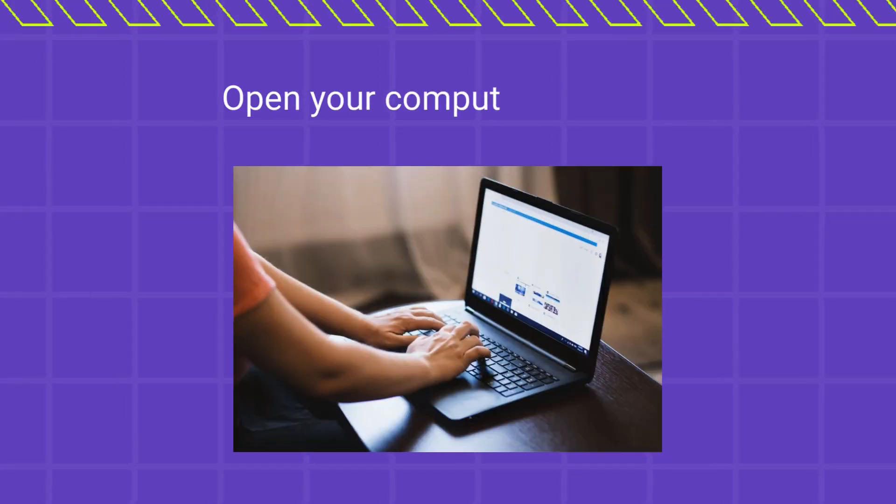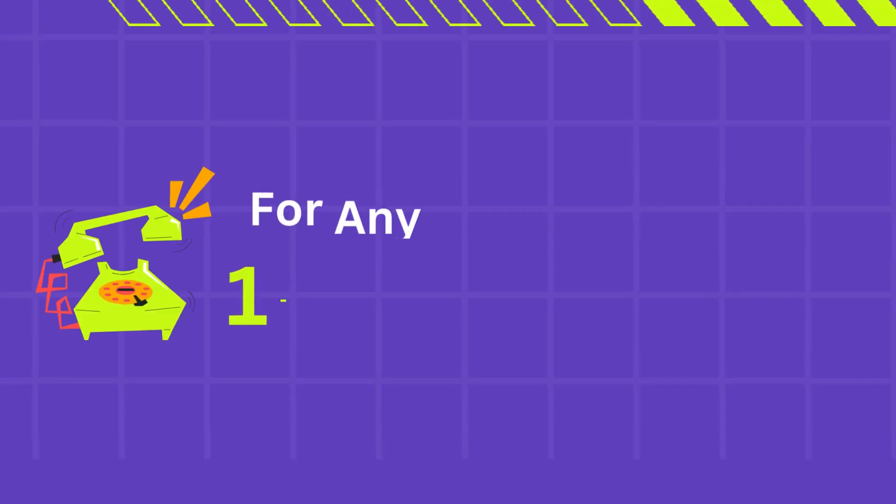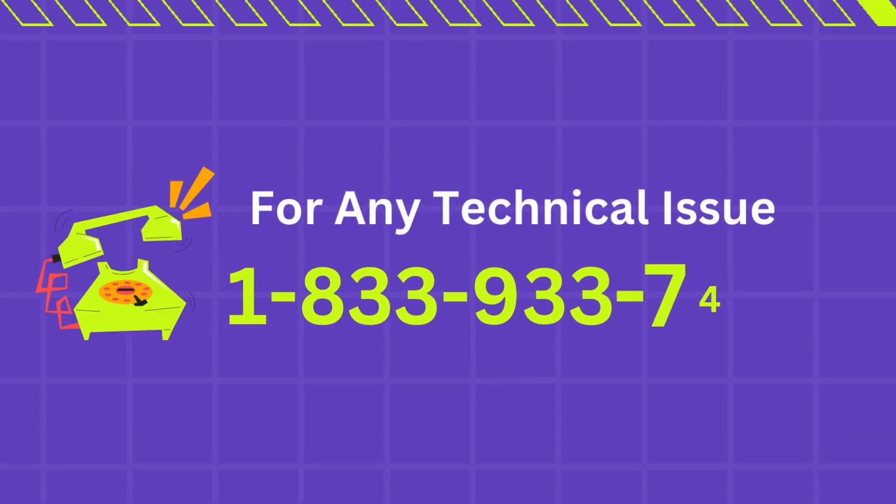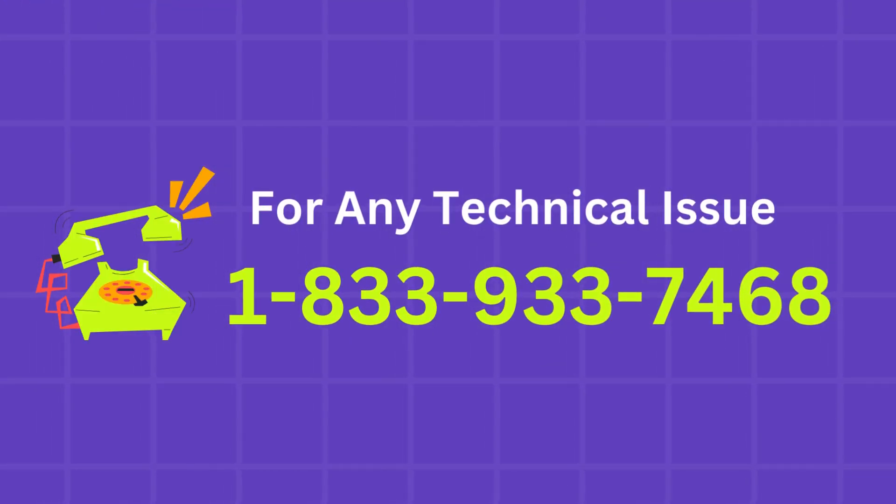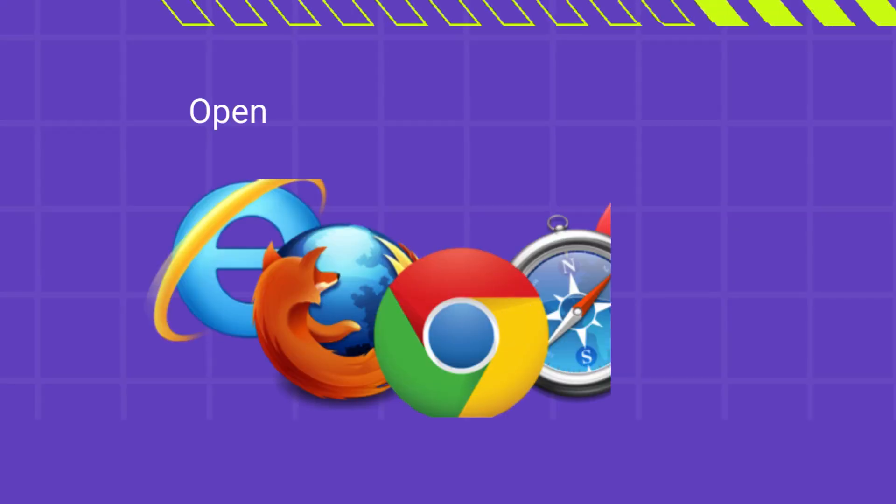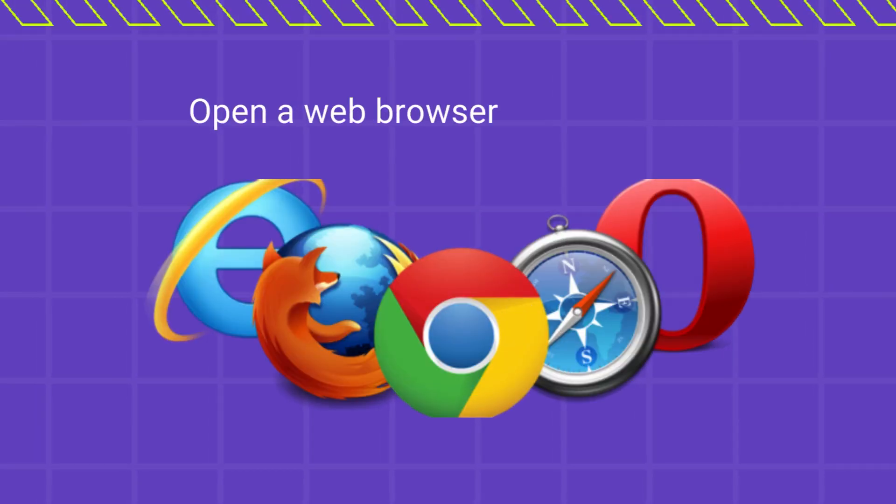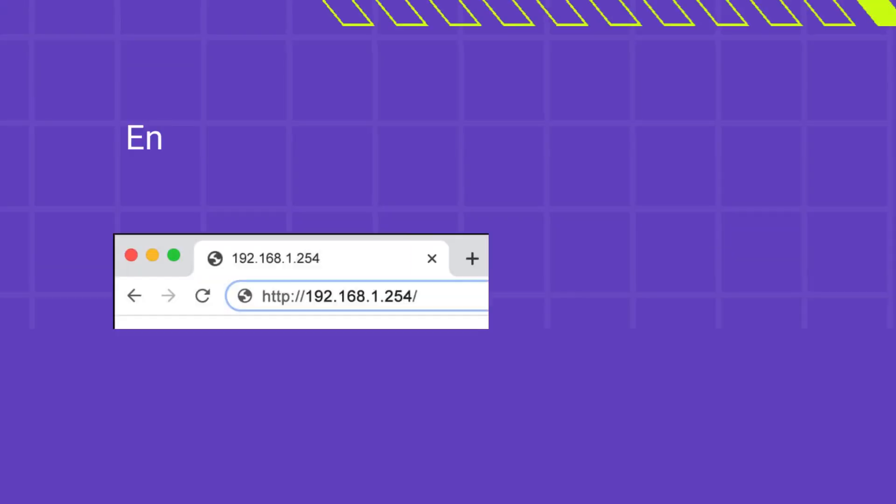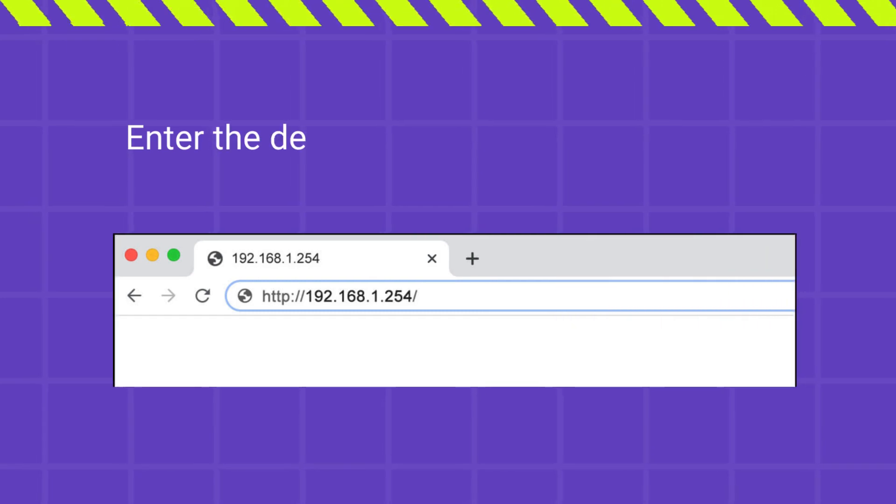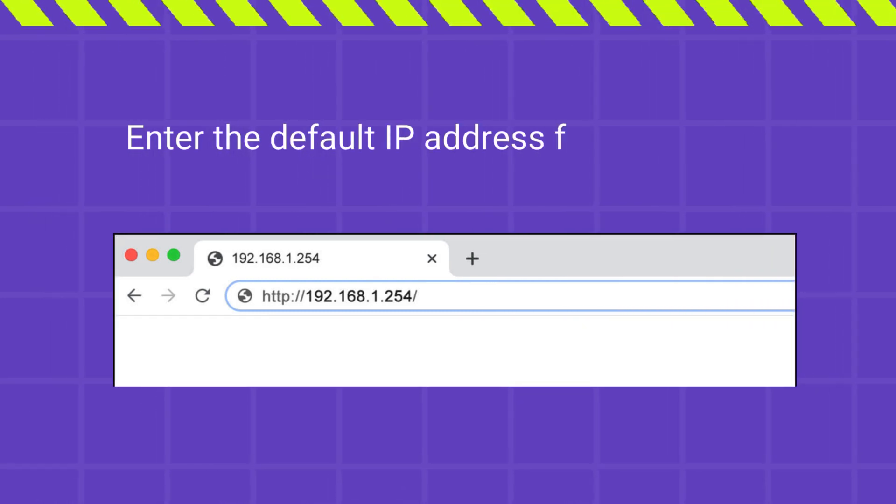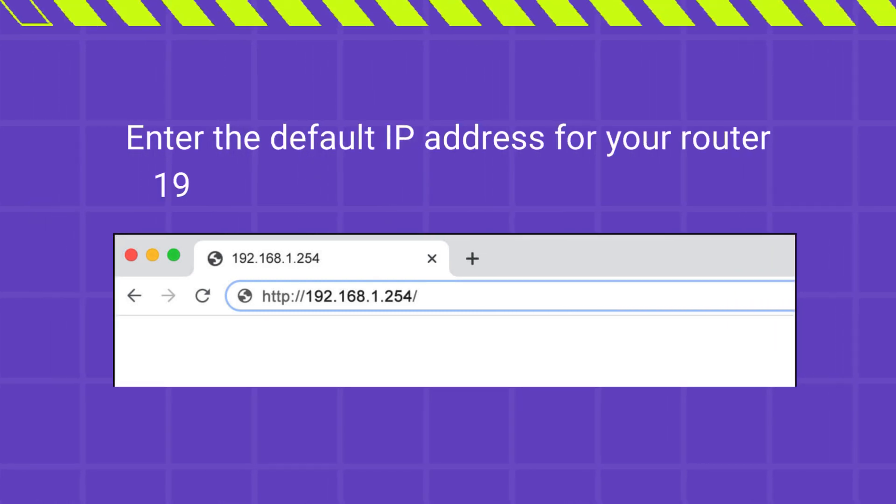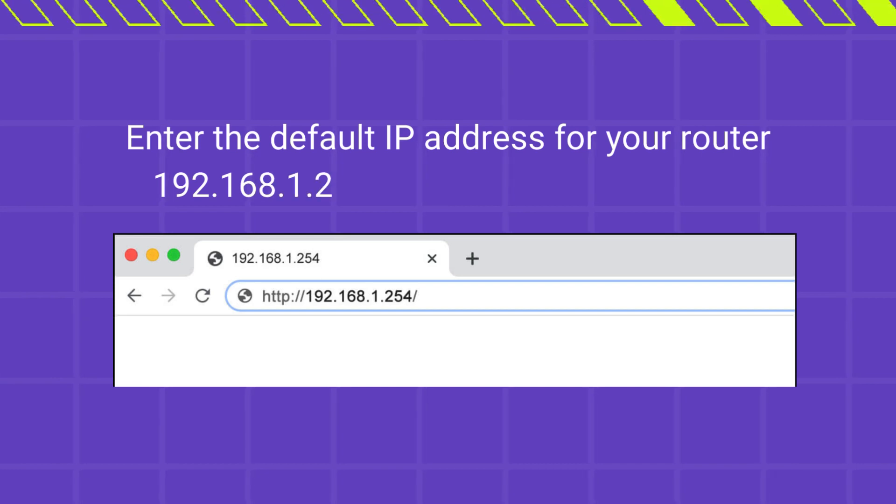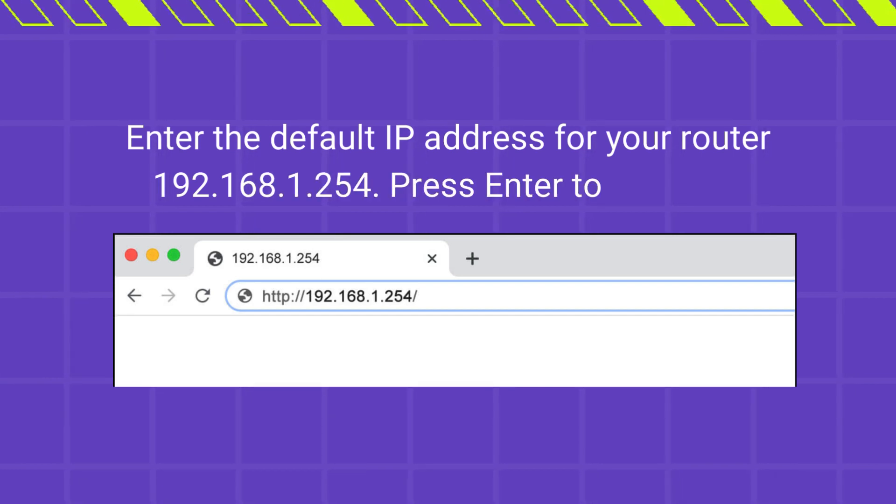Open your computer or laptop. Open a web browser of your choice. Enter the default IP address for your router 192.168.1.254. Press Enter to proceed.